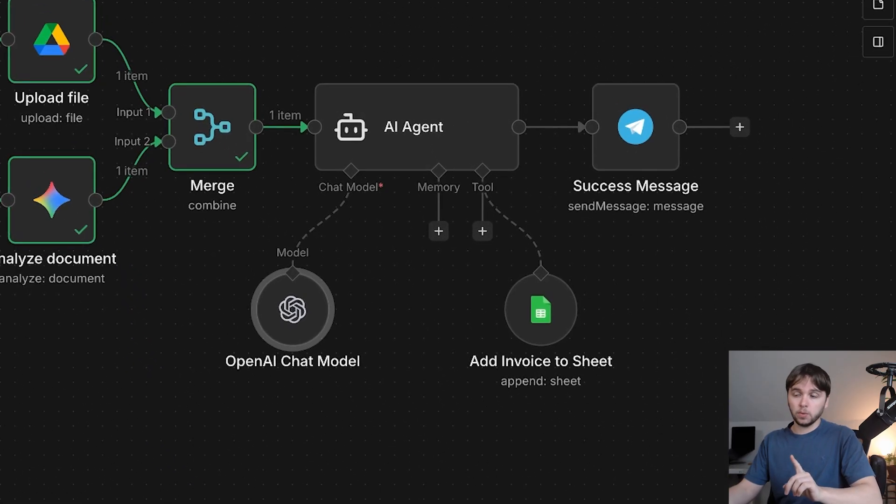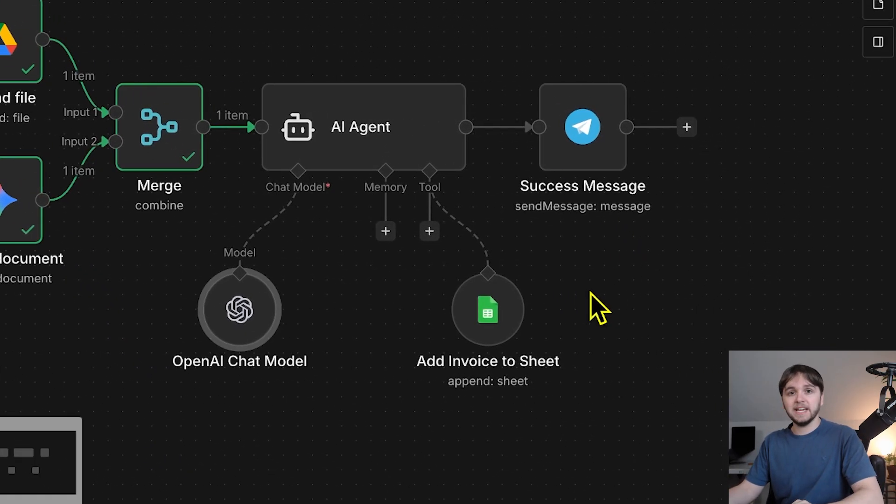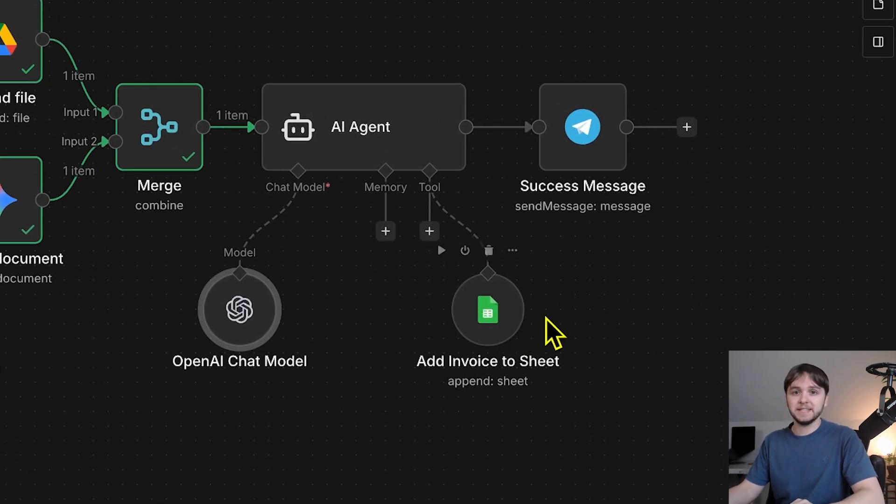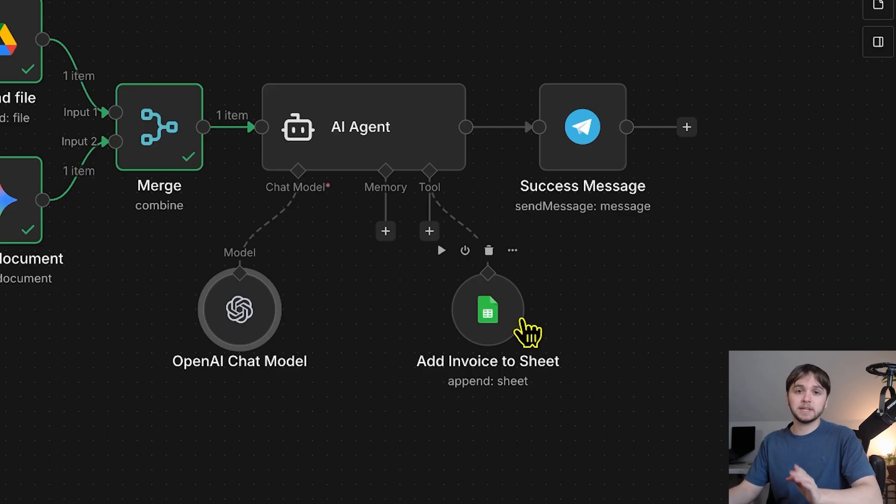Then, speaking of tools, we give the agent access to our Google Sheets database so that it can save those key data points. So, in this Google Sheets tool, we've named it Add Invoice to Sheet so that the agent knows exactly what the tool does.